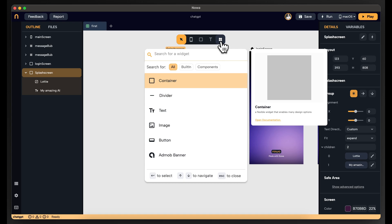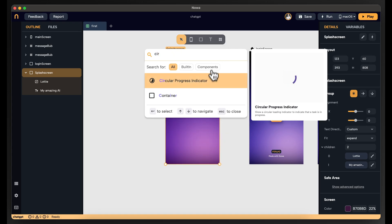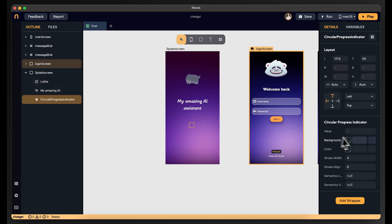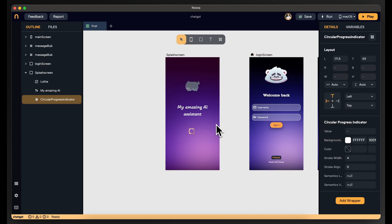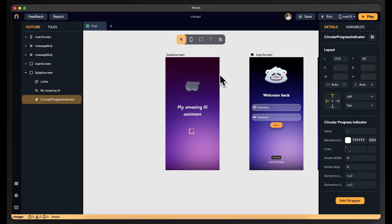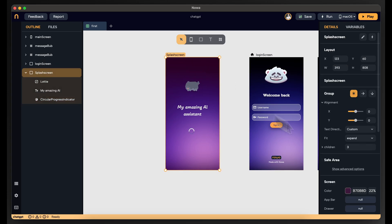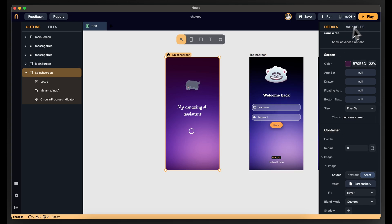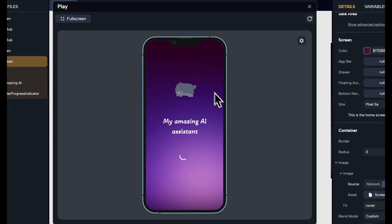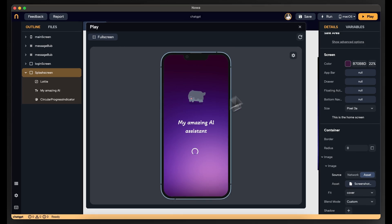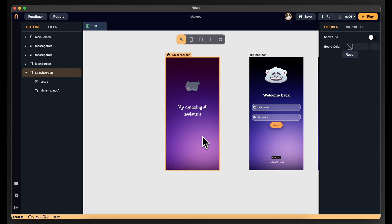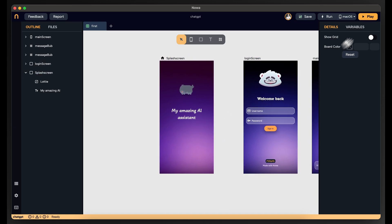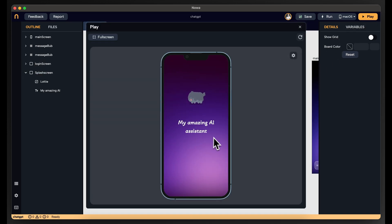You can also add a loading indicator and even make its background color white — but usually in splash screens you don't do that. Now I want to remove the loading indicator — I don't like it. Select it and then click delete. So now we have the splash screen.